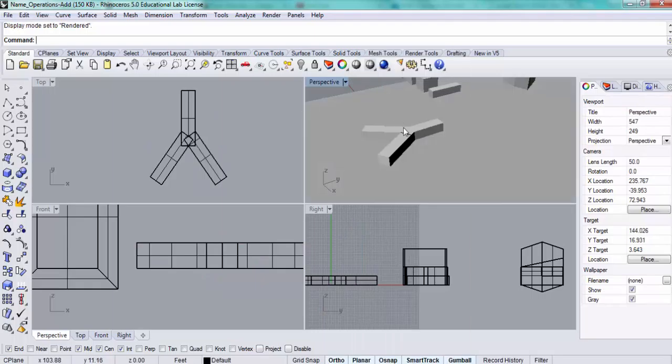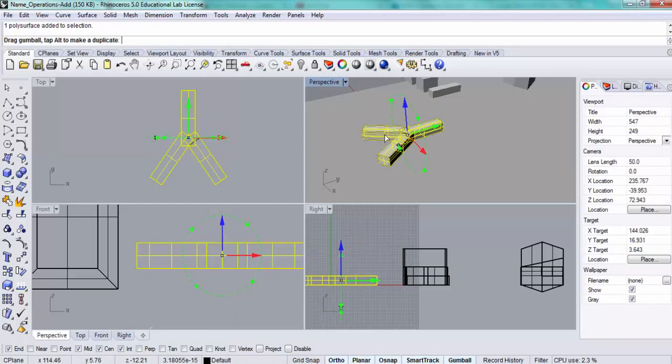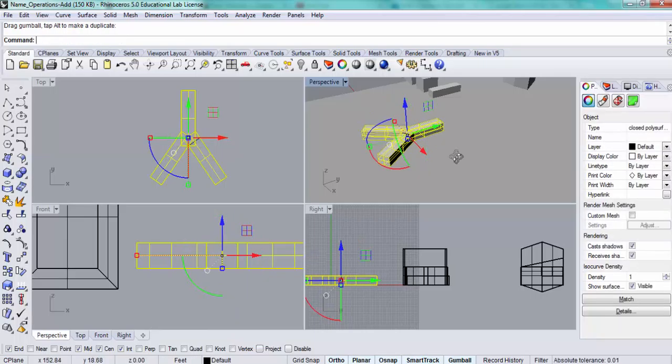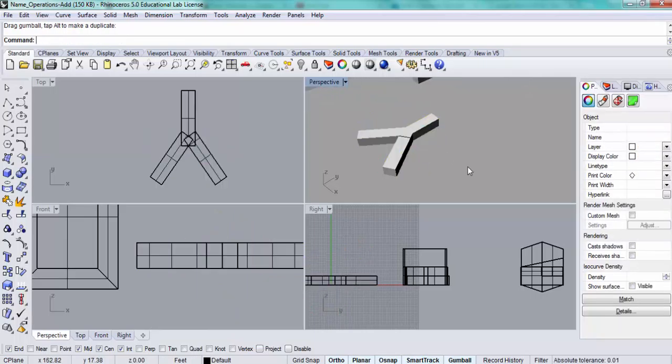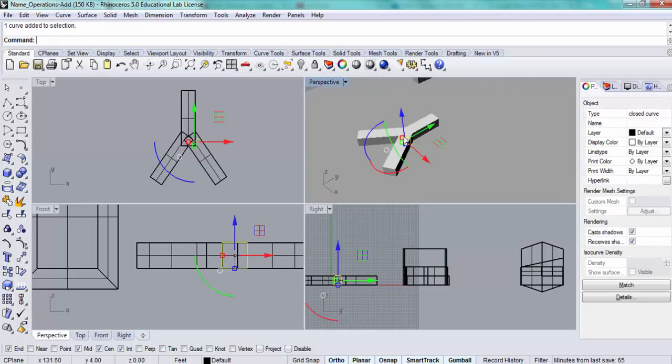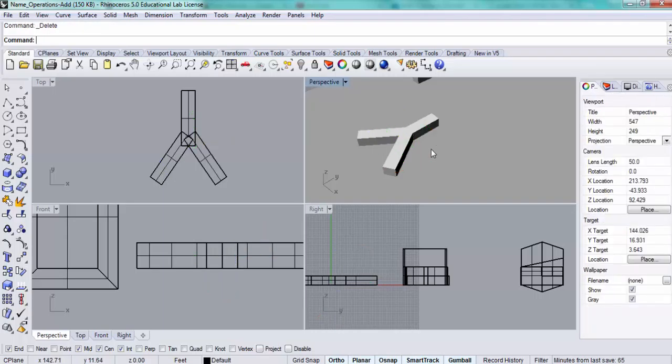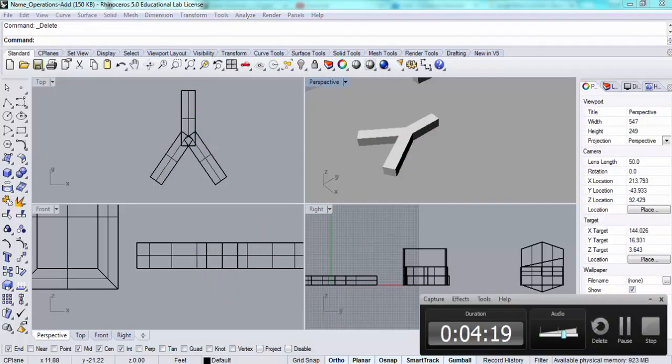If I change my visual style to the rendered form, I should see that those joints are not visible. There are a few objects in here that can be deleted. And that's it. Thank you.